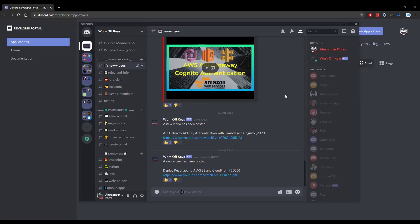Thanks for watching this discord.js tutorial. If you want to learn more about discord.js, consider clicking on the playlist you see on your screen now. If you need help, feel free to leave a comment or ask in the wornoffkeys discord, which can be found in the video description.